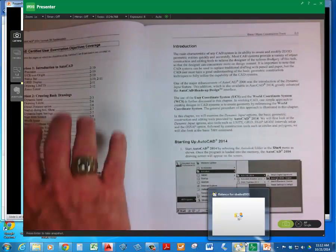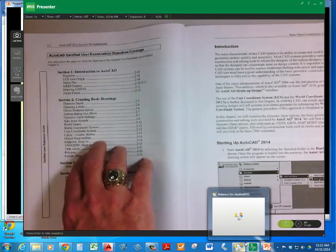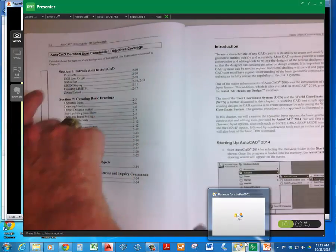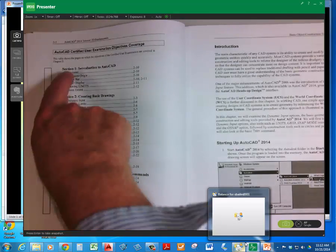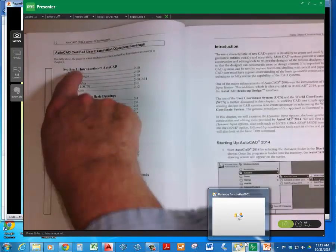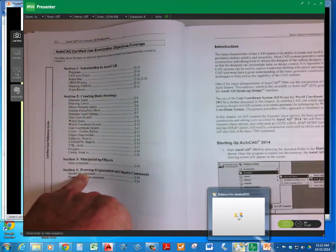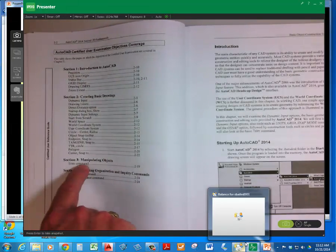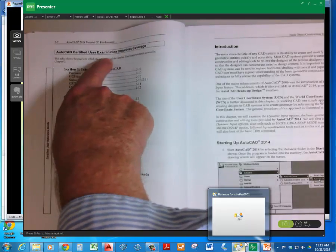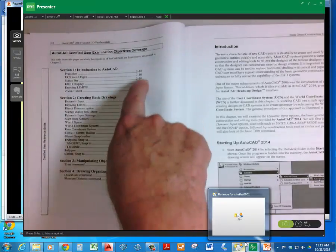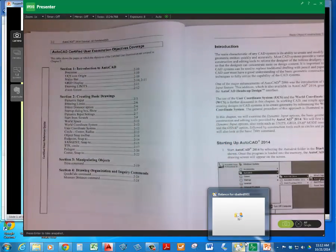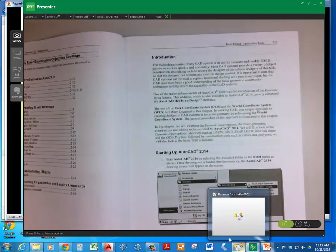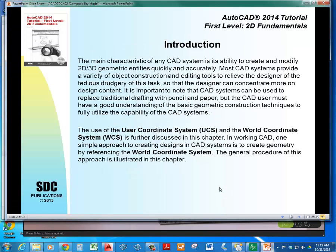When you look at page two, you see the user examination objectives coverage. So once again, this is not our book, section one, two, three, four. This is sections and categories that's inside of the user examination. So what the author is providing you is a reference guide showing you that in section one for the user examination, topics like this are covered on these pages.